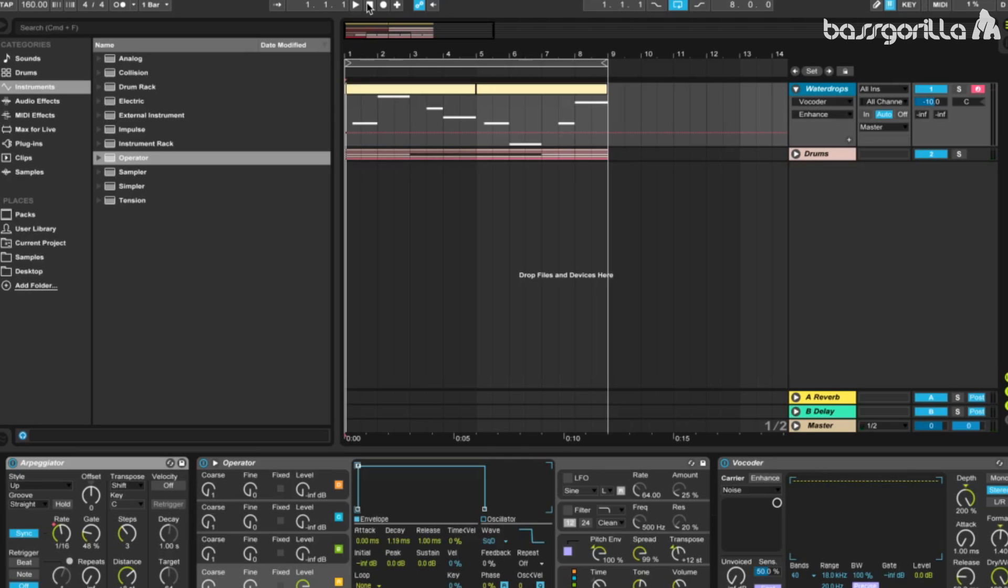Sounds similar to this have been used by artists like Sophie and A.G. Cook, but you can use this sound in any other genre, like dubstep, trap, future bass, and any others you can think of.